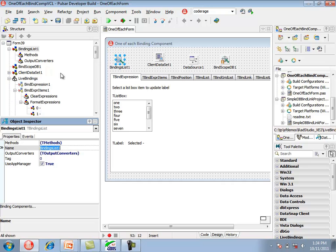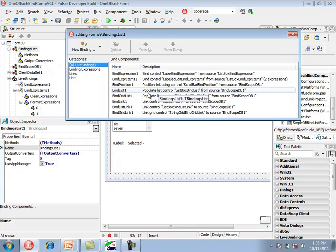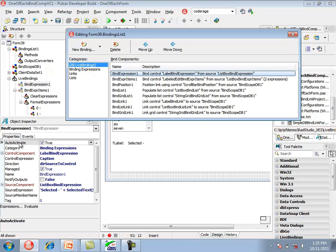Double-clicking on the binding list component and selecting tBindExpression shows that the auto-activate property is set to true. This causes the tBindExpression component to set its active property when loaded. The control component, control expression, source component, and source expression properties are used to create the binding within the engine. It's a managed binding because the managed property is checked, and the direction is source to control.